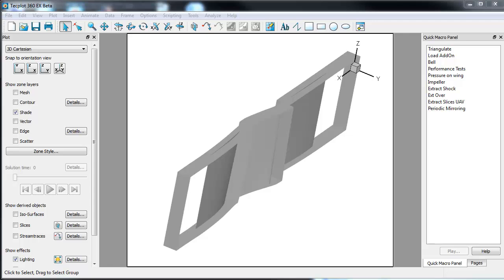Welcome to a quick tutorial on rotating machinery. From time to time I get the request, why doesn't TechPlot have a simple way to create a full model if I only have one passage and I want to use periodic mirroring and rotate that passage around to create the entire engine? Is there a way to do that in TechPlot?